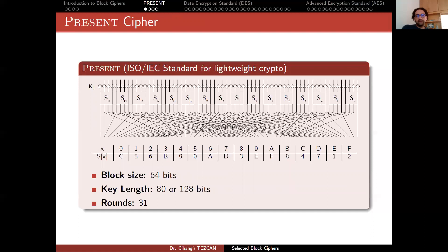Let's start with the PRESENT cipher. PRESENT is a block cipher and also an ISO/IEC standard for lightweight cryptography. This standard has two algorithms: one of them is PRESENT and the other is CLEFIA. PRESENT is an SPN cipher; CLEFIA is a Feistel cipher. This algorithm was designed in 2007. It has a very simple structure — we can define the whole cipher in almost a single slide.